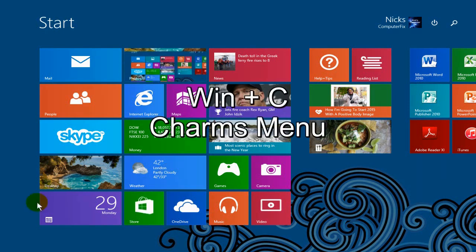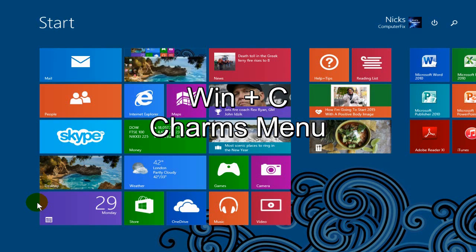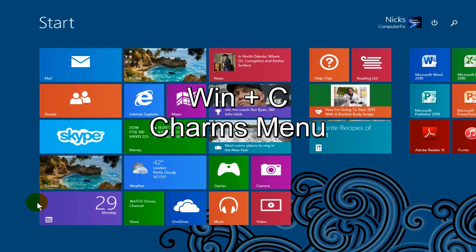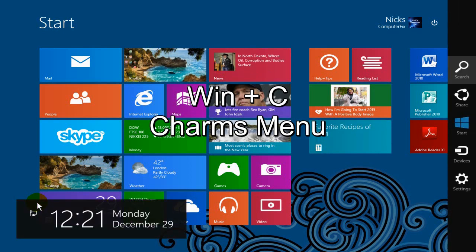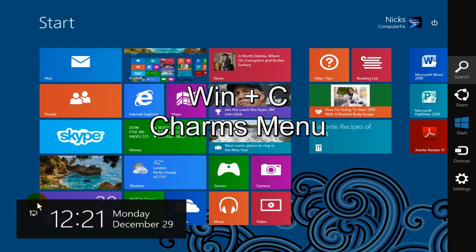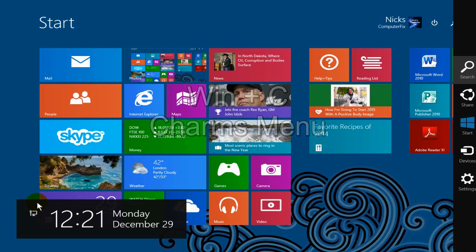Okay, our next keyboard shortcut is pressing the Windows key and the C key on the keyboard at the same time and that brings up the charms menu on the right hand side. And you also get the time of the day and the date and also what month it is.